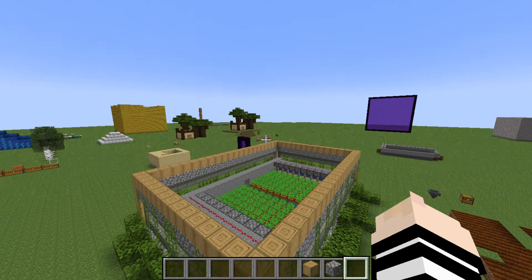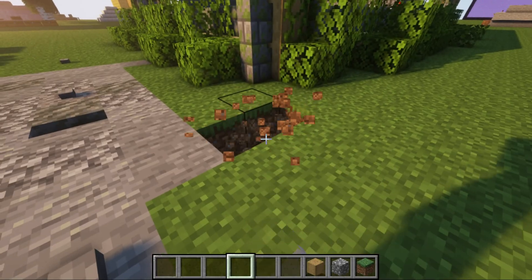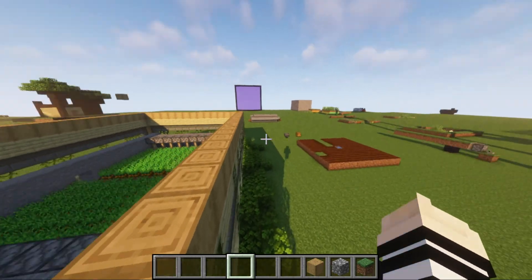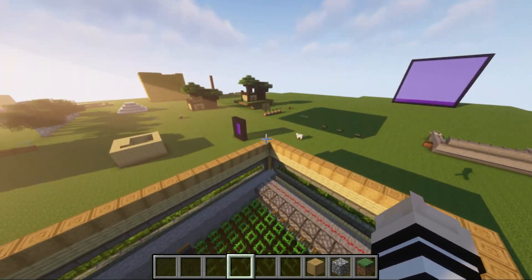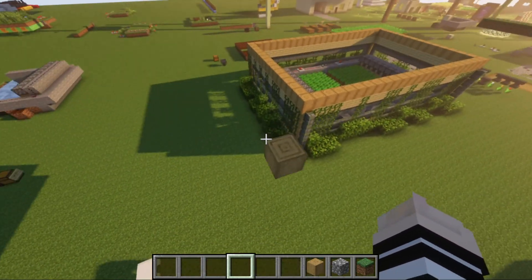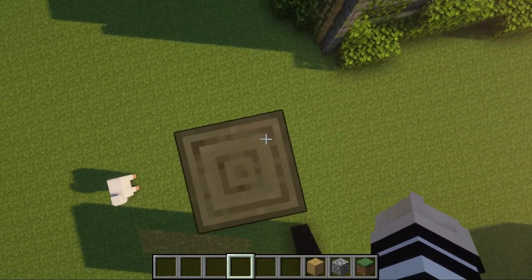Then you want to go over to the opposite corner of the building, not the opposite side. The square is the building, and the x's are where you want to do the command. Also, you want to make sure one of the commands is on the bottom of the building and the other one is on the top of the building, so you can cover the entire building.